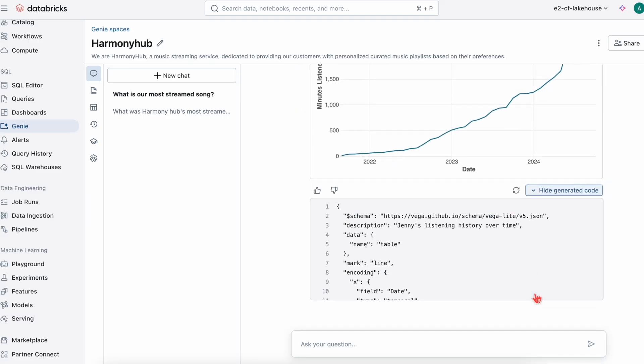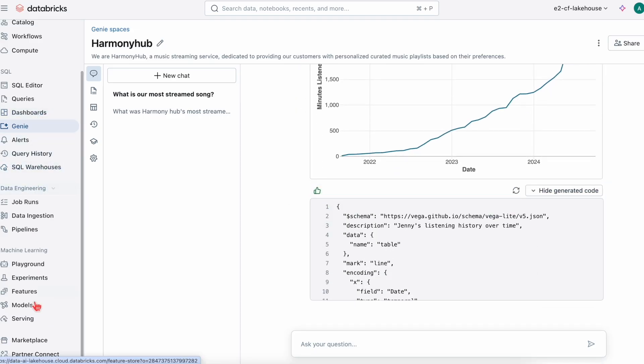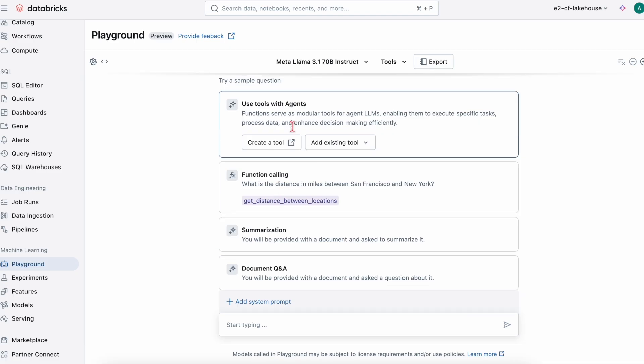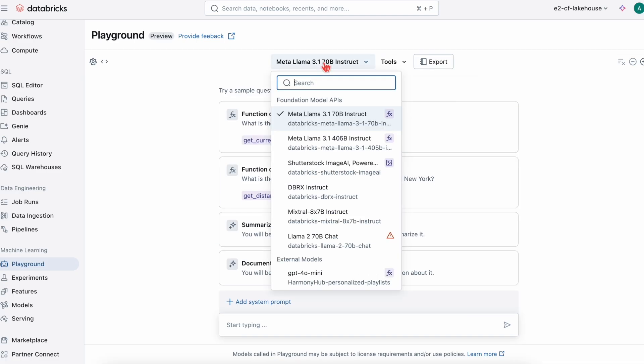While Genie is great for asking questions about the data, the playground offers a deeper interaction and experimentation with models.